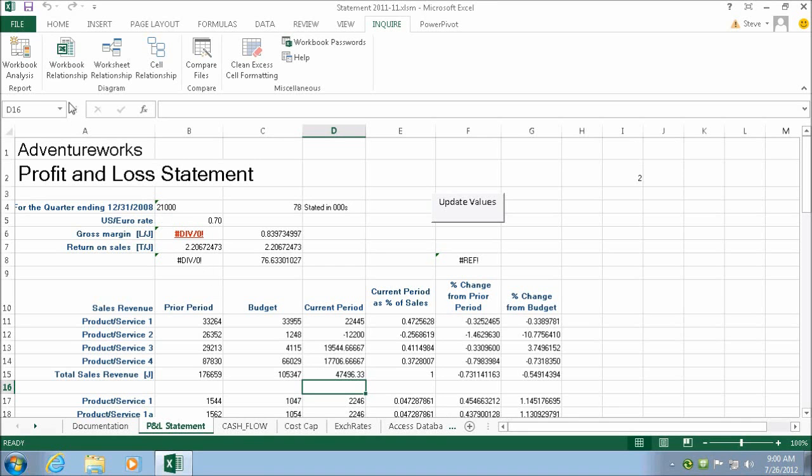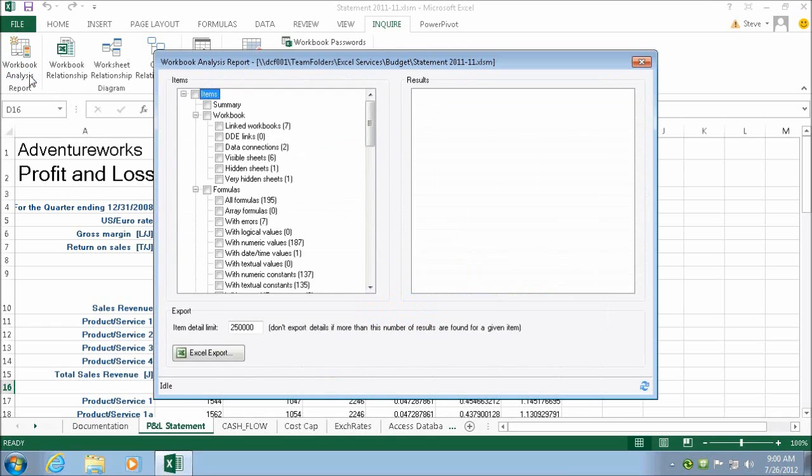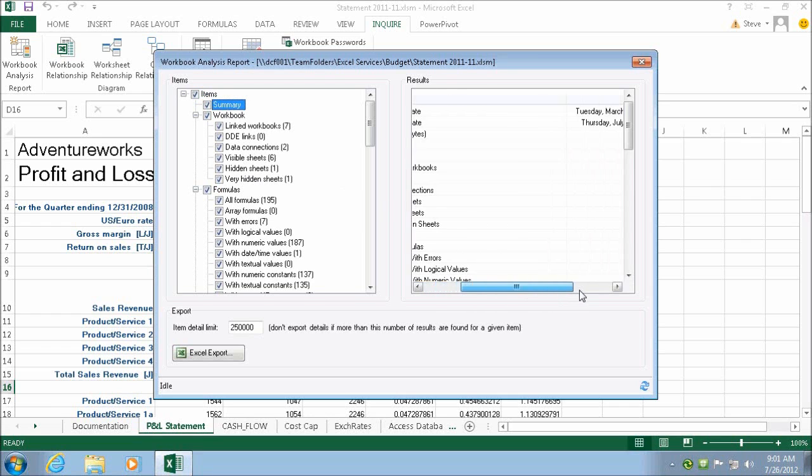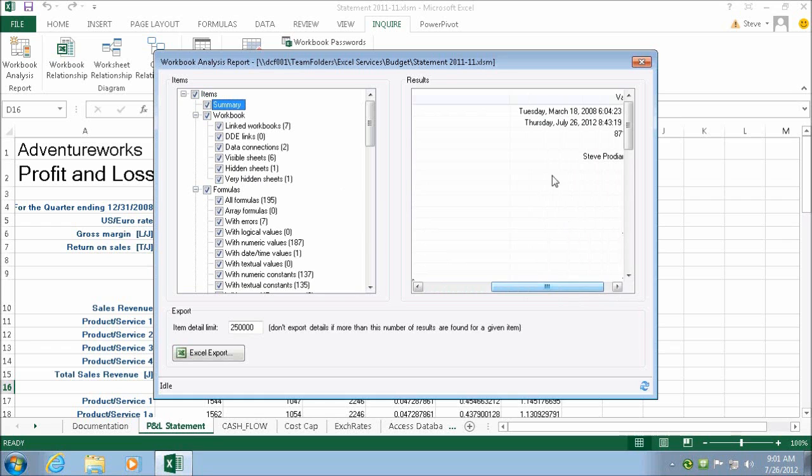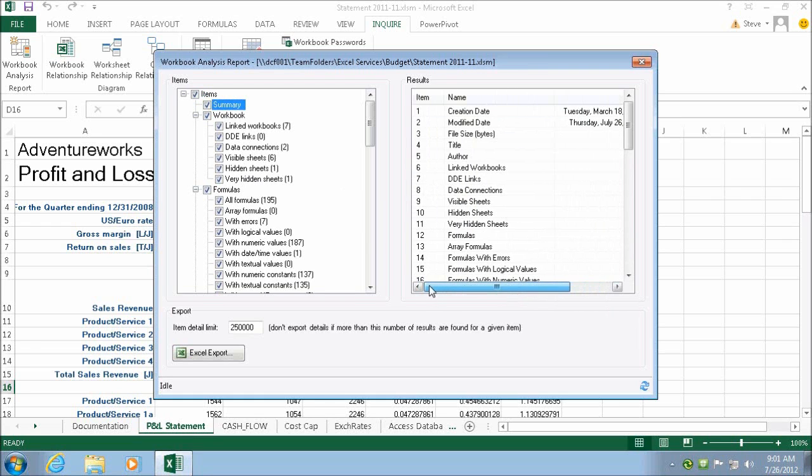In Excel 2013, there is a new menu option called Inquire, and under that we have the ability to perform workbook analysis. Analyzing a workbook provides a comprehensive analysis of its logic, structure, and error status. This information can be critical in assessing potential risk and impact of a workbook in your organization.